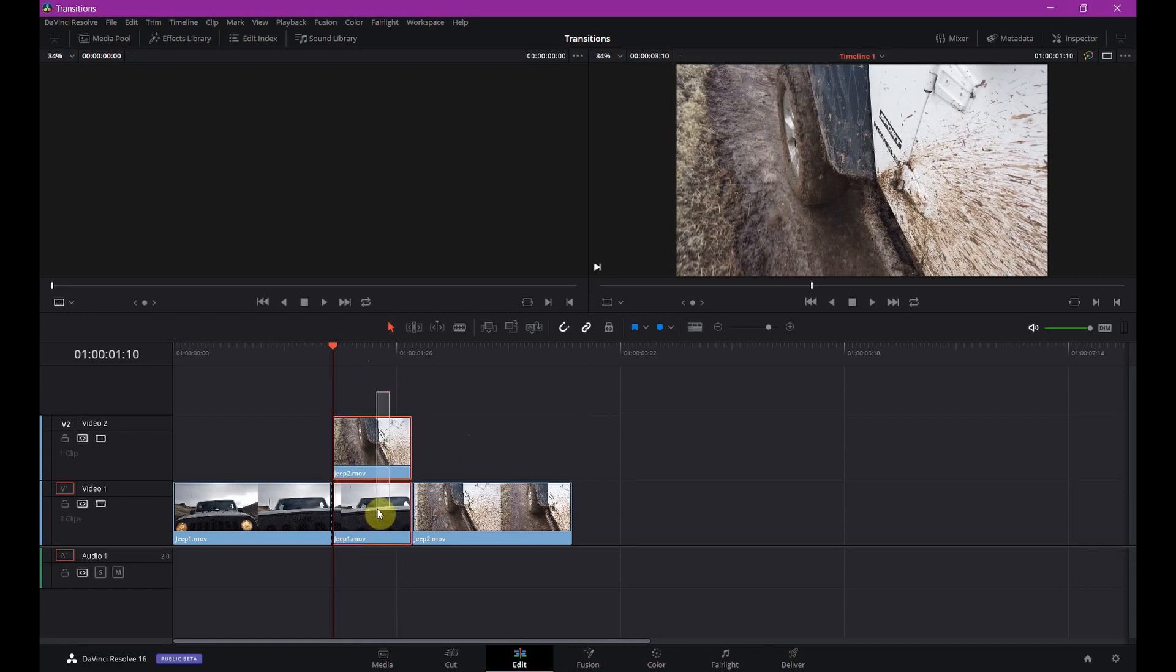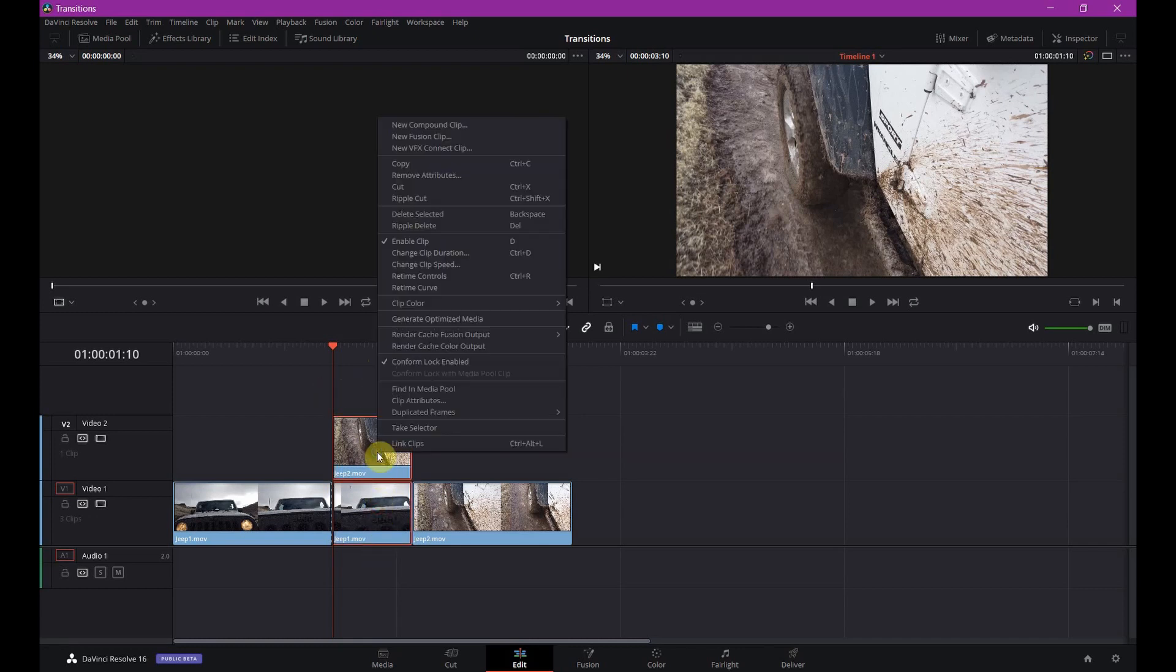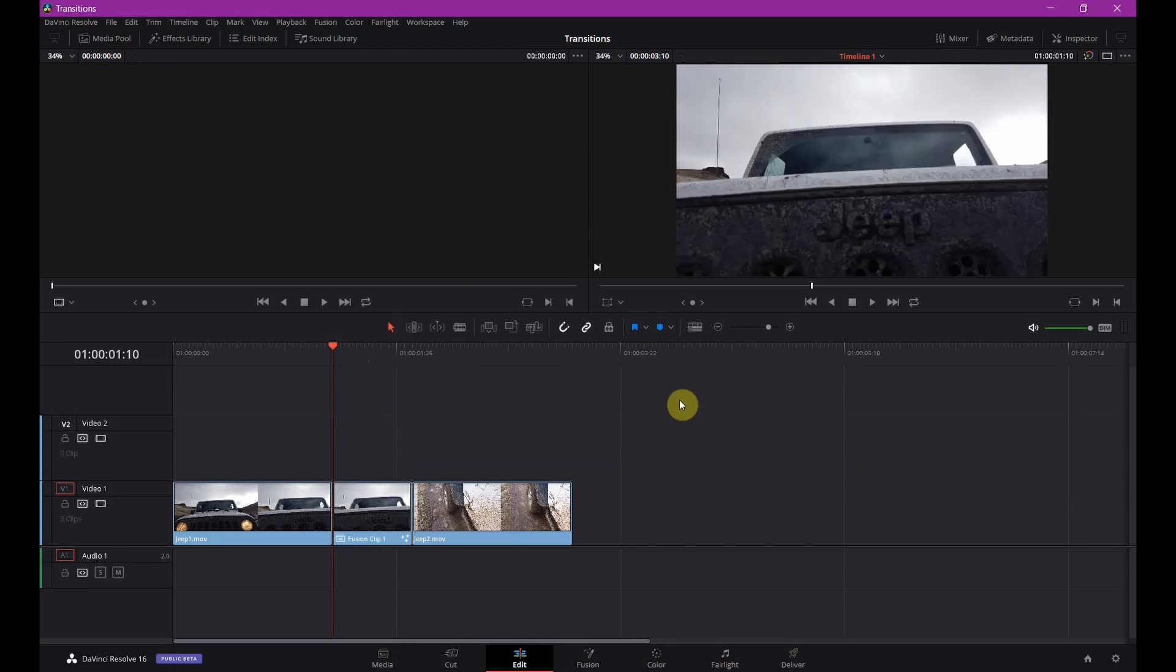Take these guys here, right click, add to Fusion Clip. Just like in Premiere, this is basically say, edit or create an After Effects composition. Same type of thing.